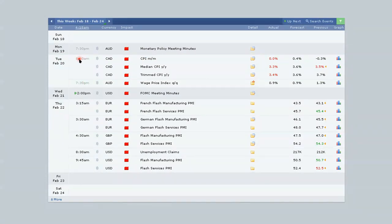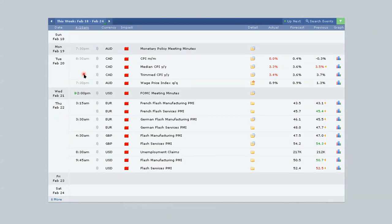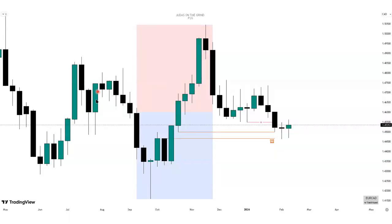I'm only interested in the 8:30 release because it's within the kill zone — I'm trading the New York kill zone. The 7:30 release is outside the kill zone, so we need time aligning well with our kill zones in order to have high probability setups. Now let's look at the weekly timeframe of EUR/CAD.